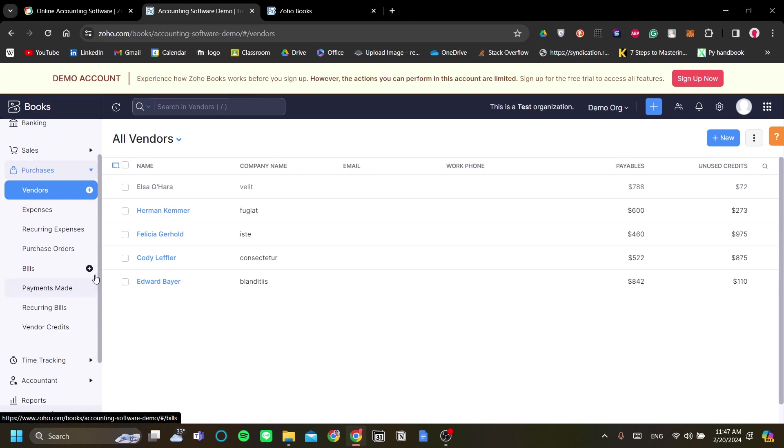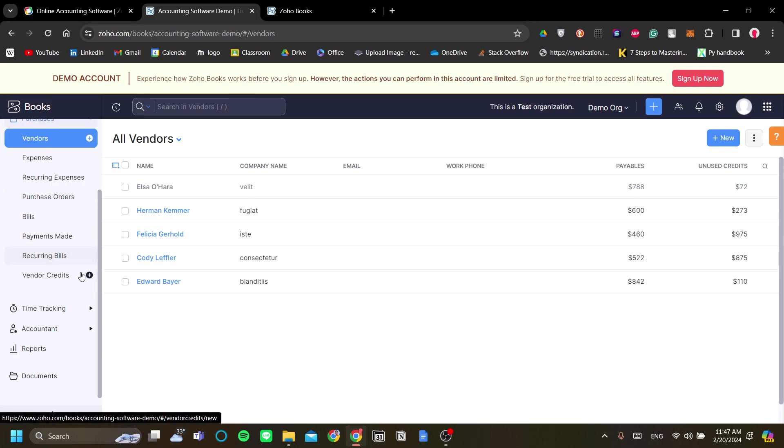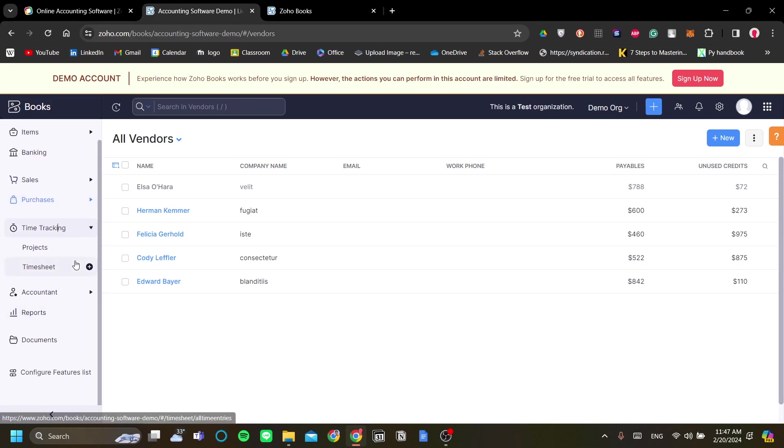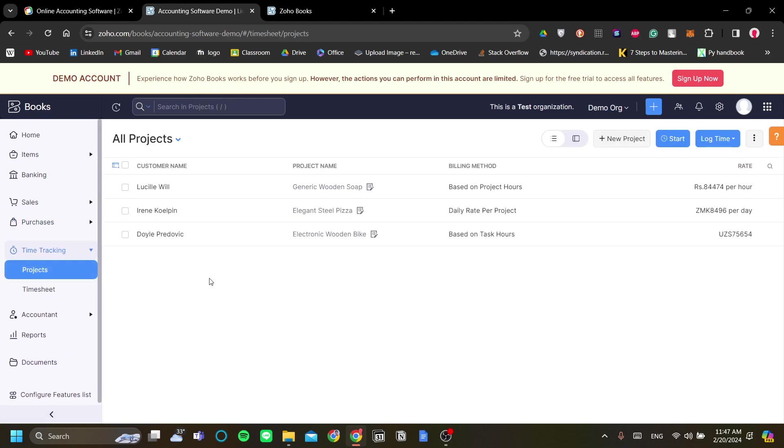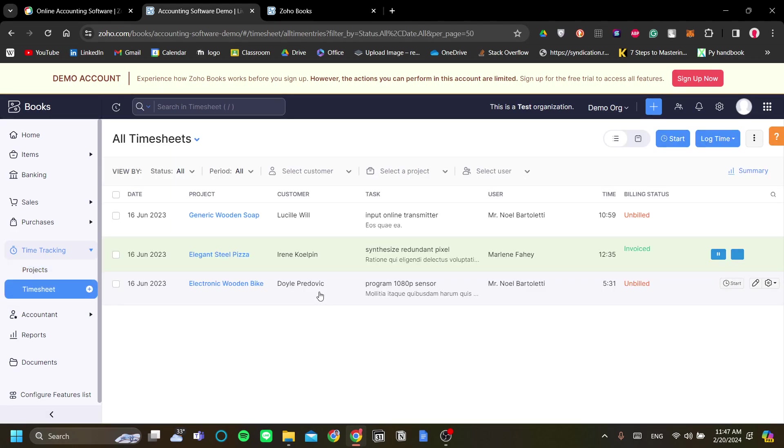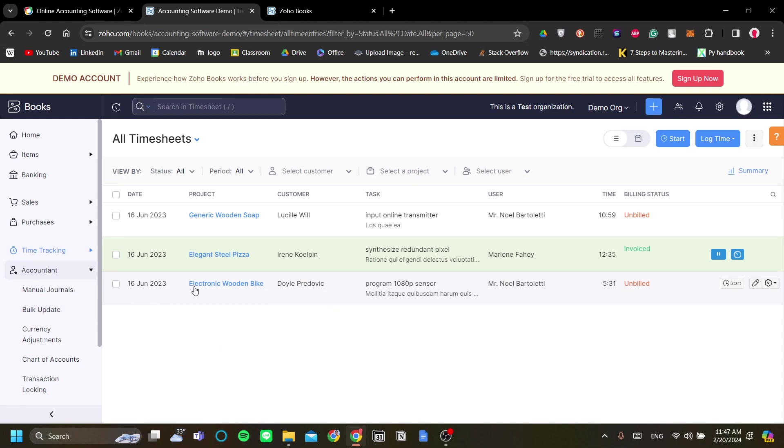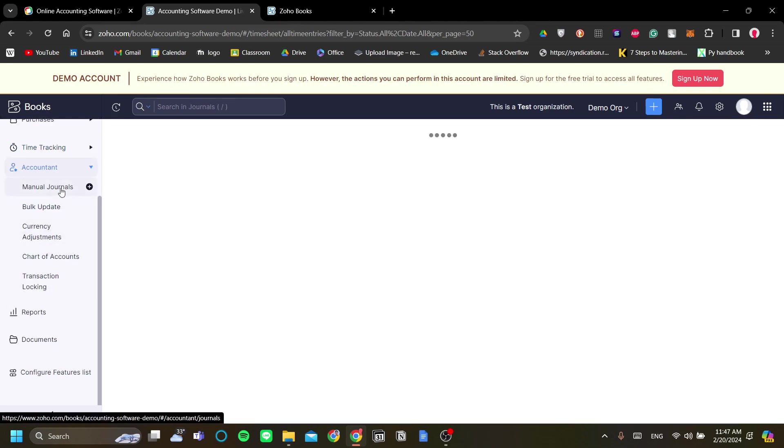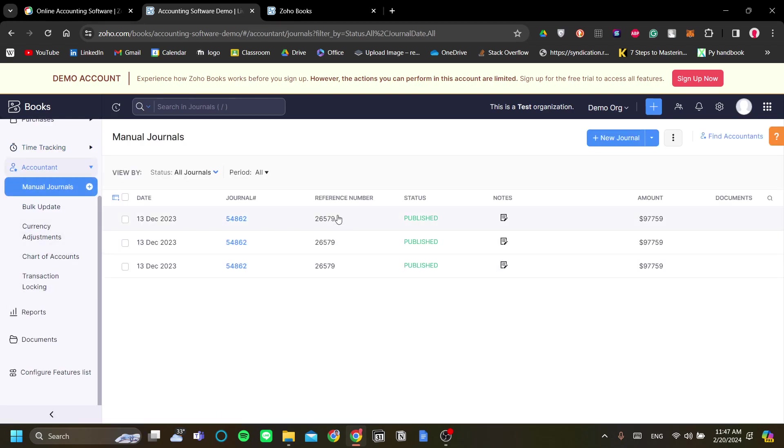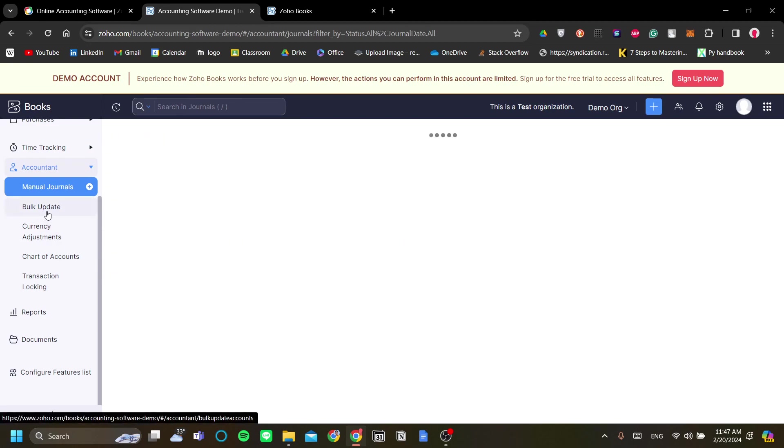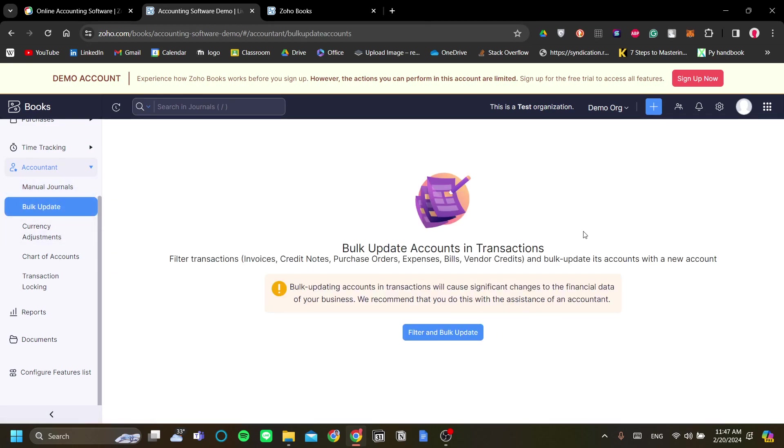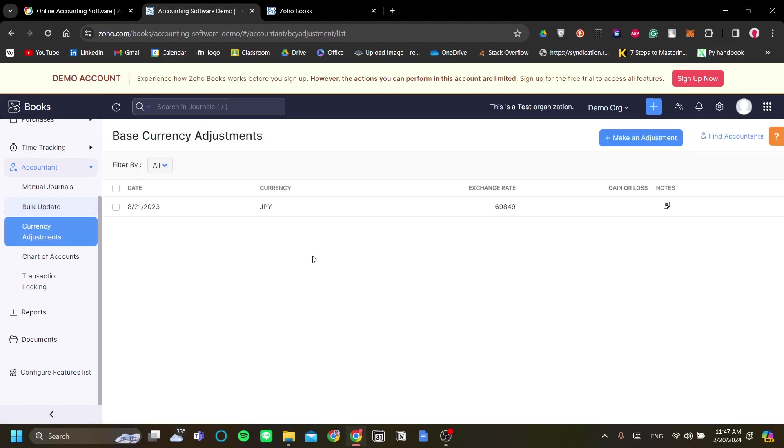There is also good time tracking for projects and timesheets to keep everything time context in your business. In the accountant menu, you can see the manual journals that you can make, you have the bulk update of your documents, currency adjustments.